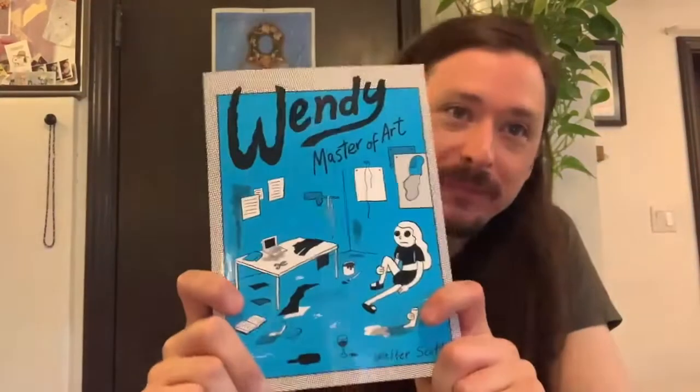Wendy Master of Art is available on June 16th, and it is an expose on the experiences of grad school starring Wendy. It's semi-autobiographical in the sense that it was written after my experiences doing a master's of fine arts at a university here in Canada.